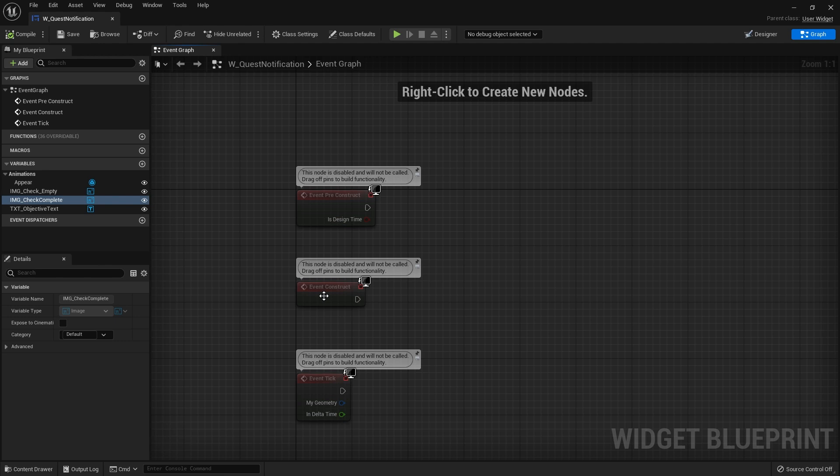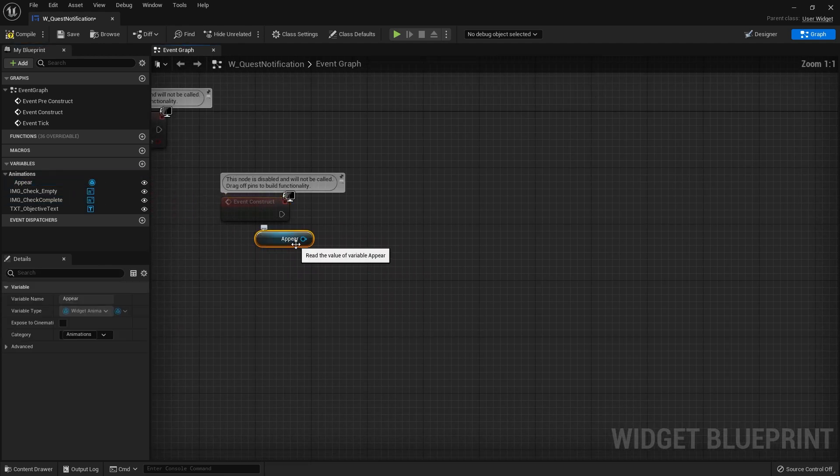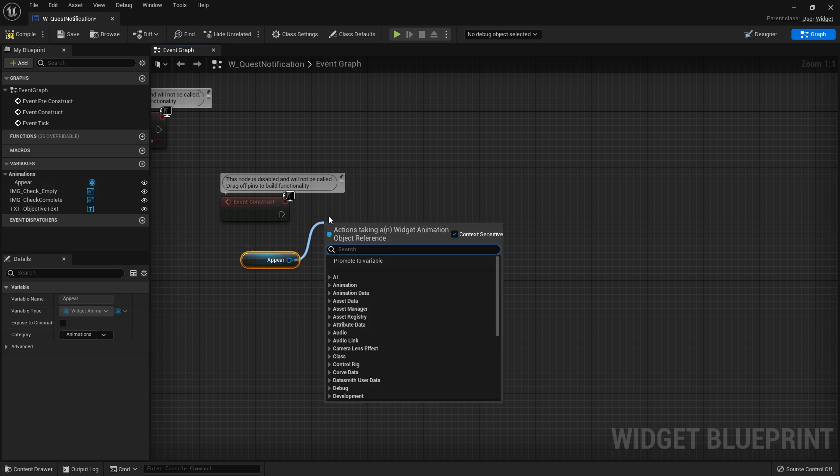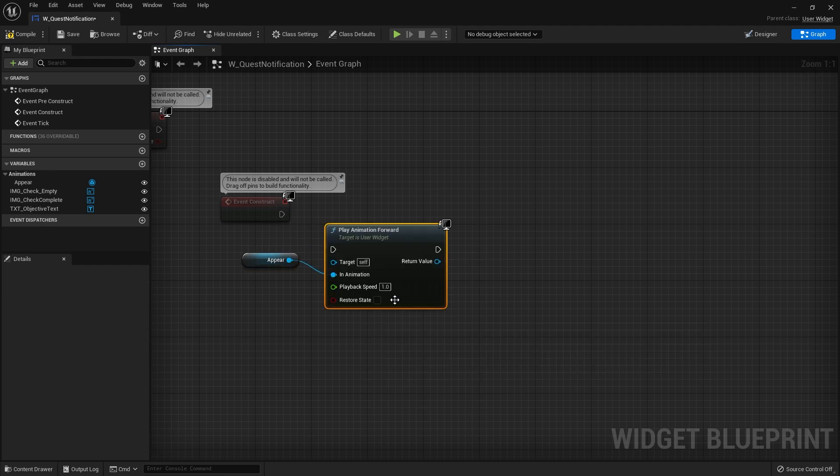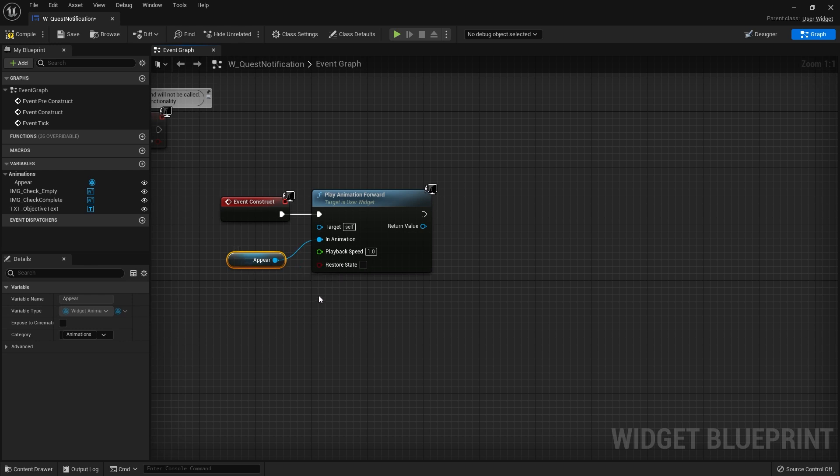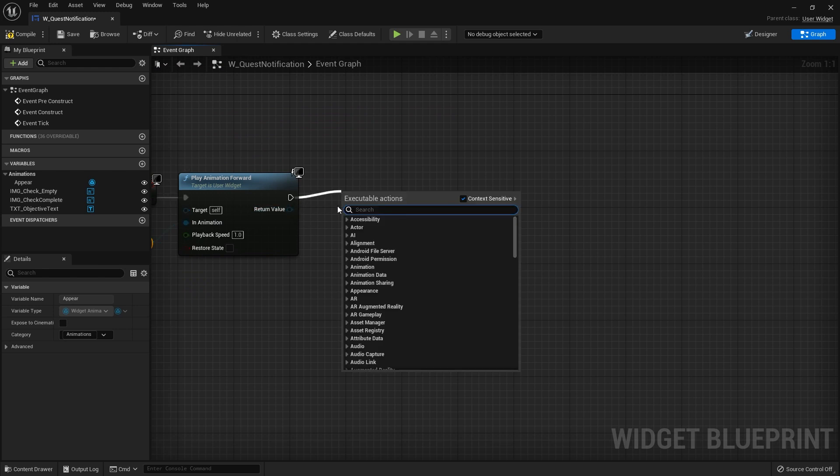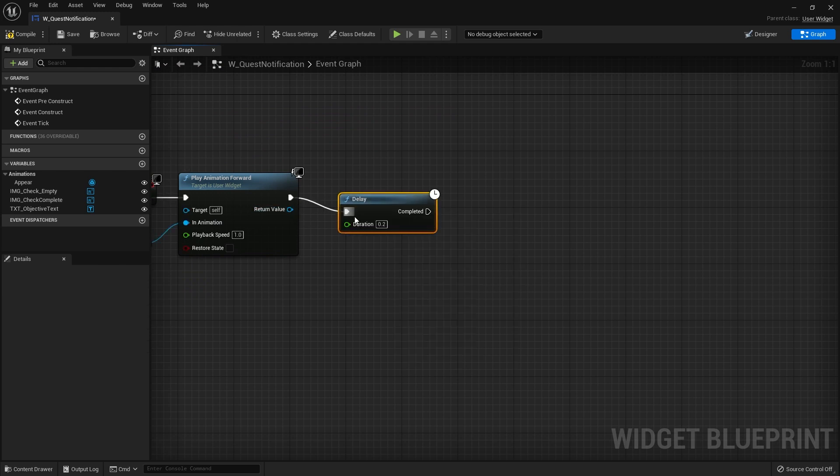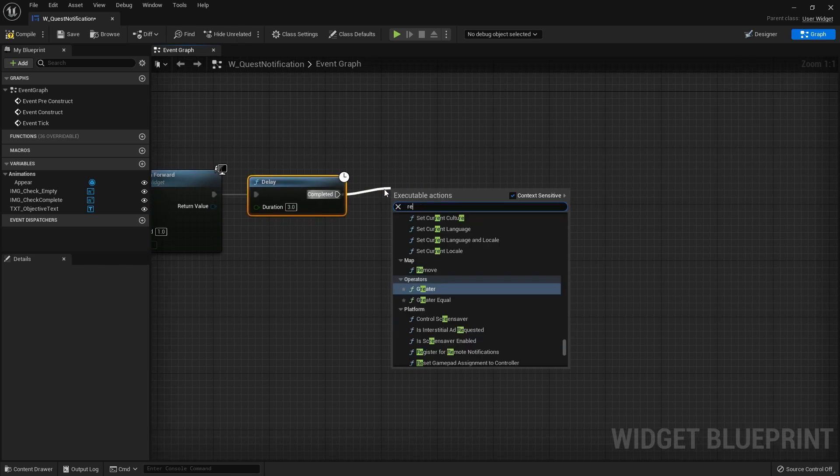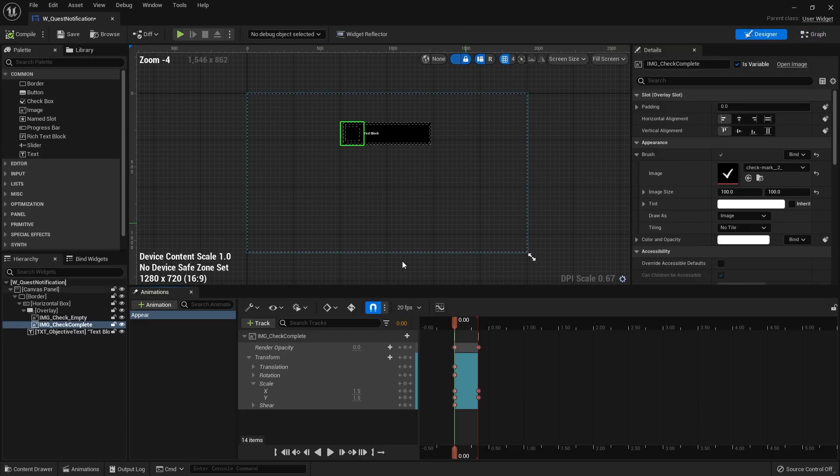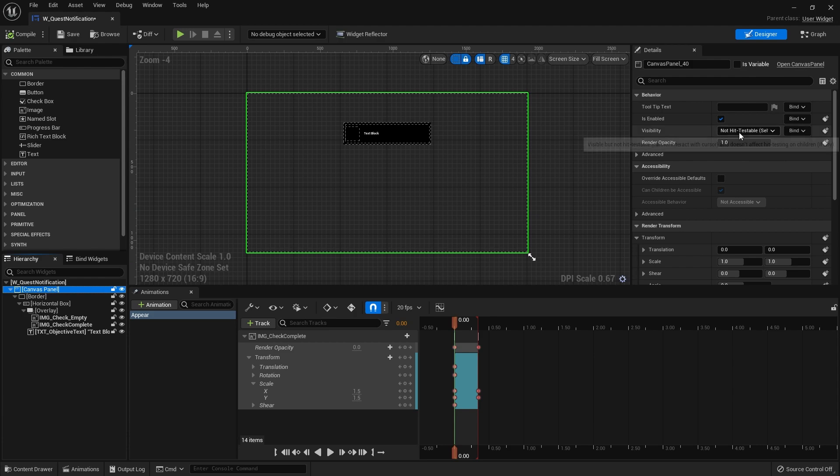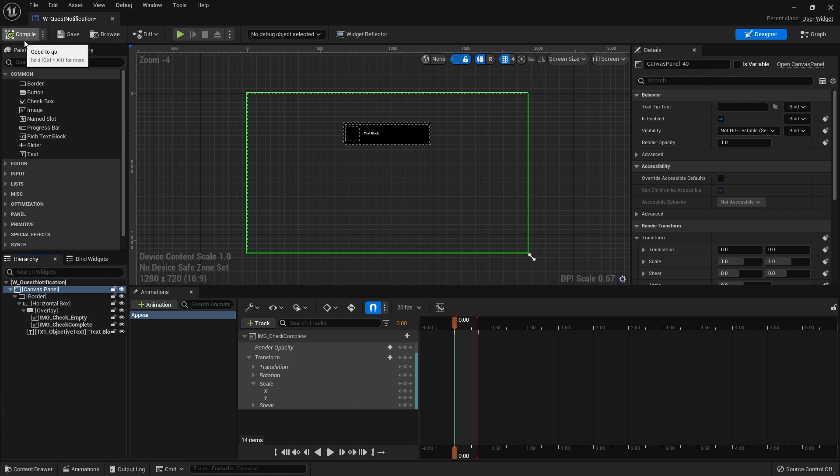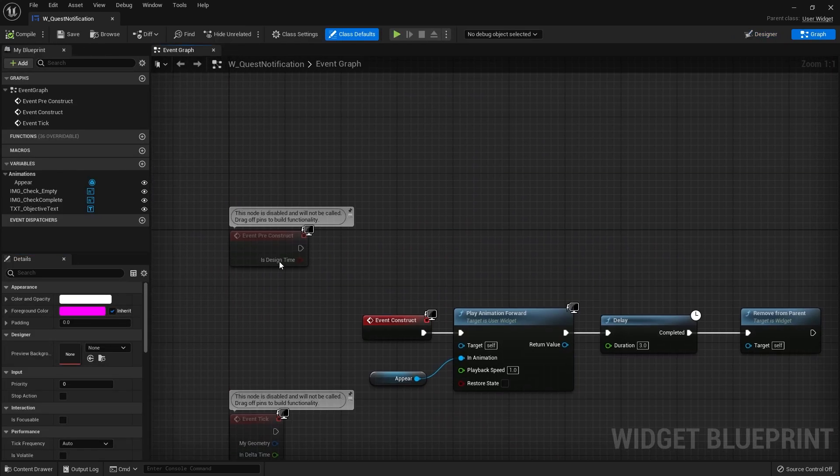On the construct we're going to drag out our appear animation variable which will now appear here on the variables, drag this out and do play animation forward. And then we're going to say after some amount of time remove this from the screen as well. So we'll just do a delay, we'll do three seconds and we'll say remove from parent. Whenever you're doing UI like this where it's not interactable, just make sure that the canvas panel here has been set to non-hit testable self and all children. That'll make sure that we can't click on it and it won't take focus away by accident.